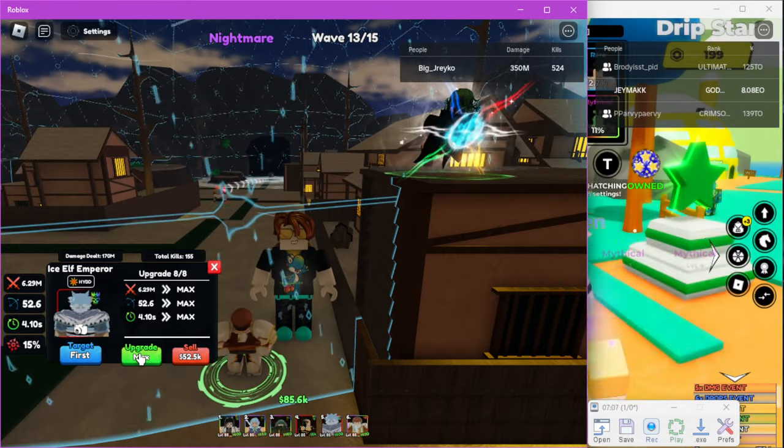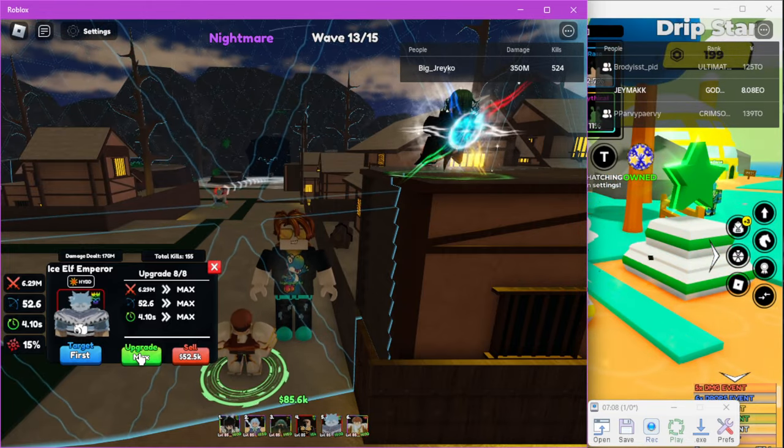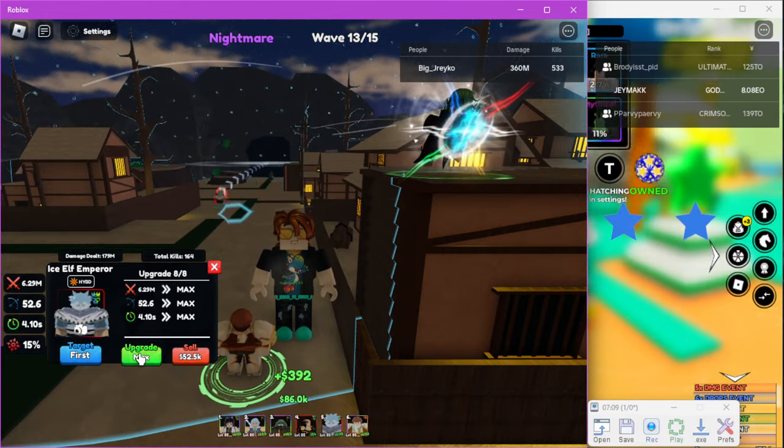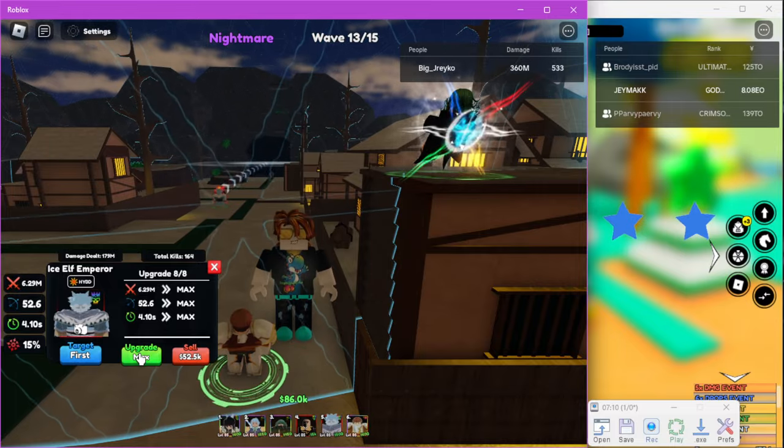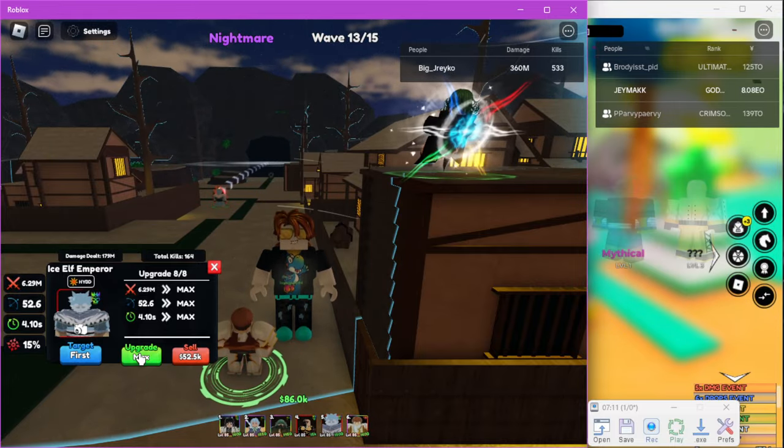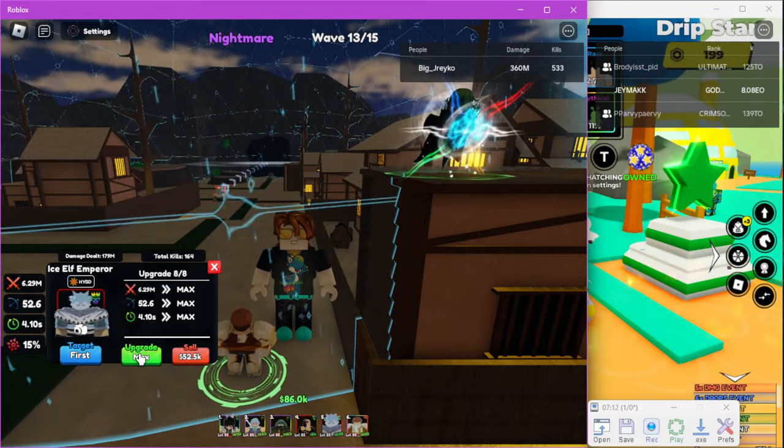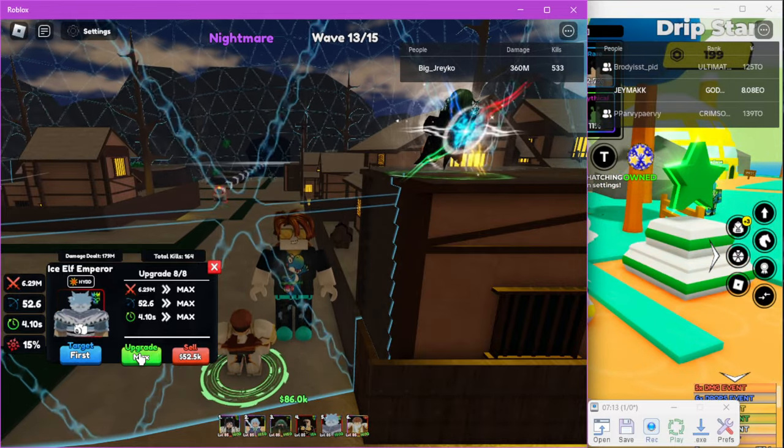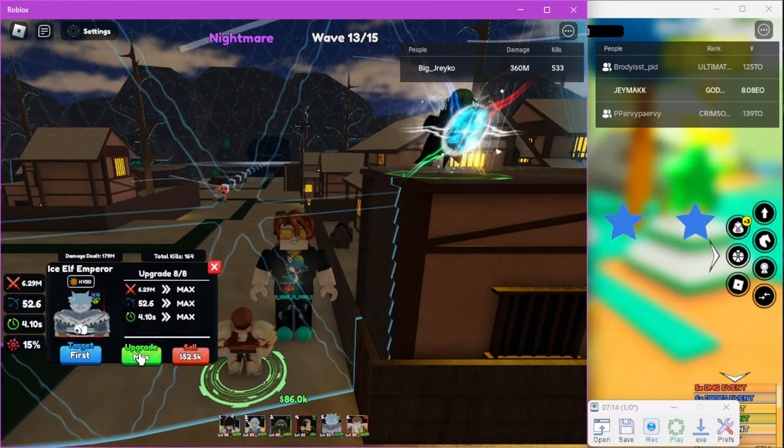Try not to place them too far away. Place them exactly where I placed them because if you go too far away you can't click on them and upgrade them.